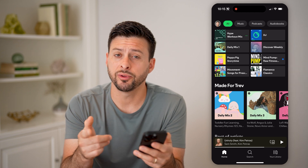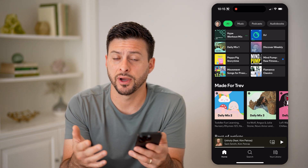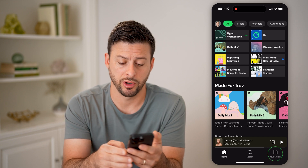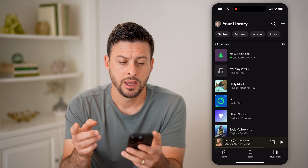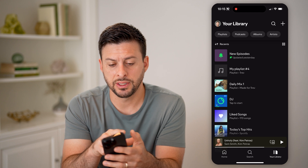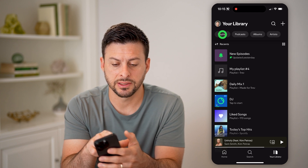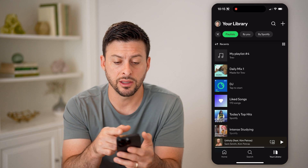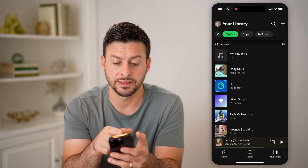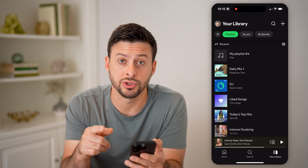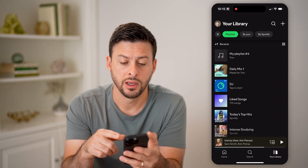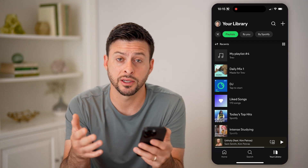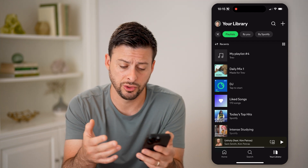There are a couple of different places you can look to find those playlists. Let's tap on your library at the bottom right. You can see at the very top left is playlists — let's filter for just playlists. You'll see another filter that says 'by you,' which are playlists you created, and then 'by Spotify,' which are playlists that Spotify has created customized to you.